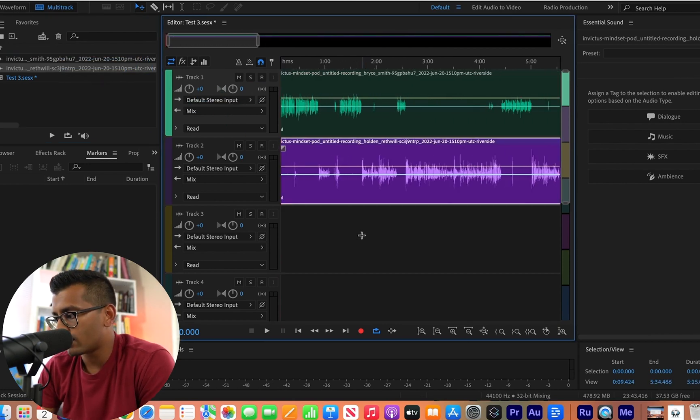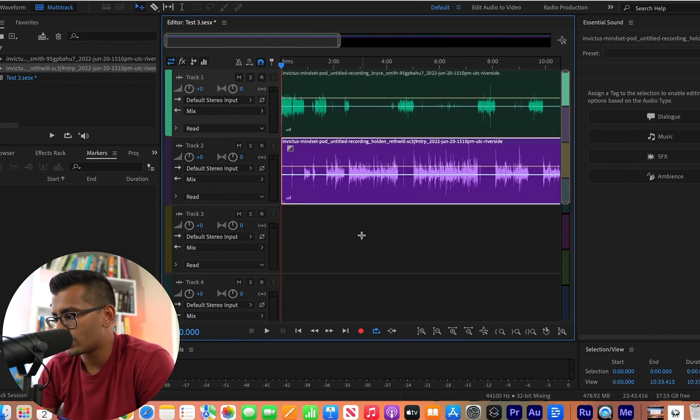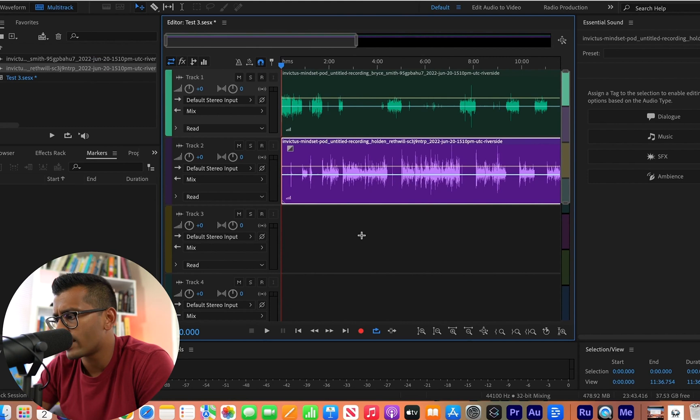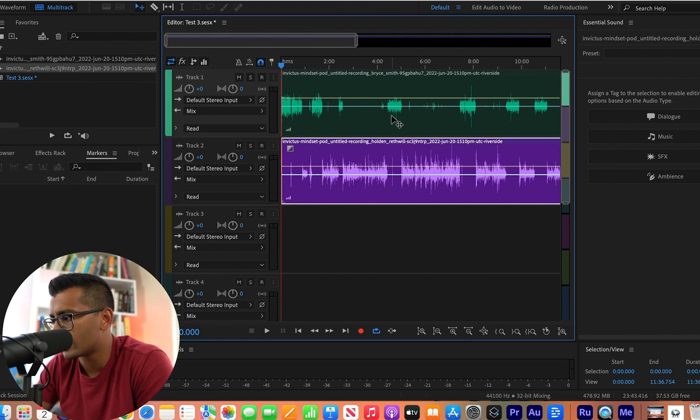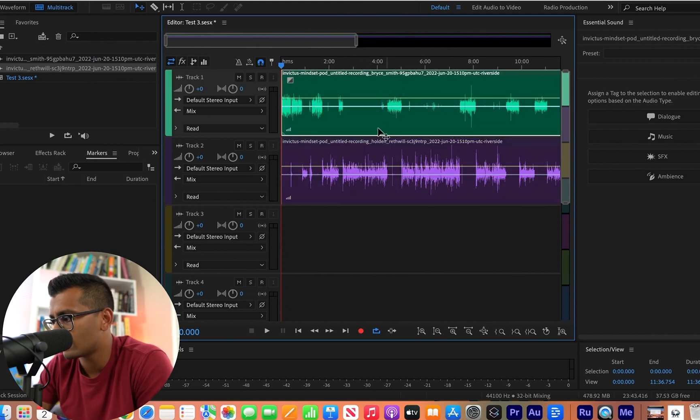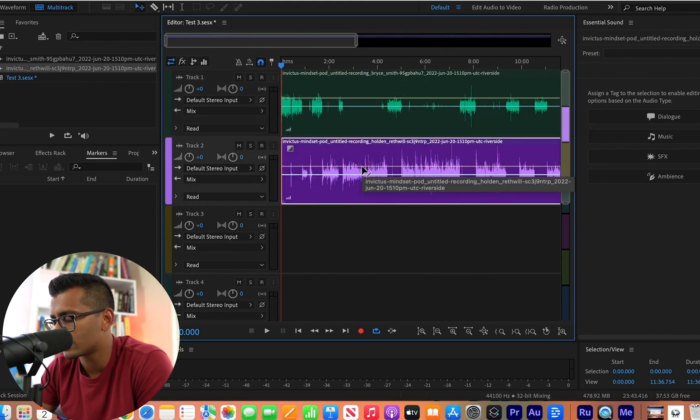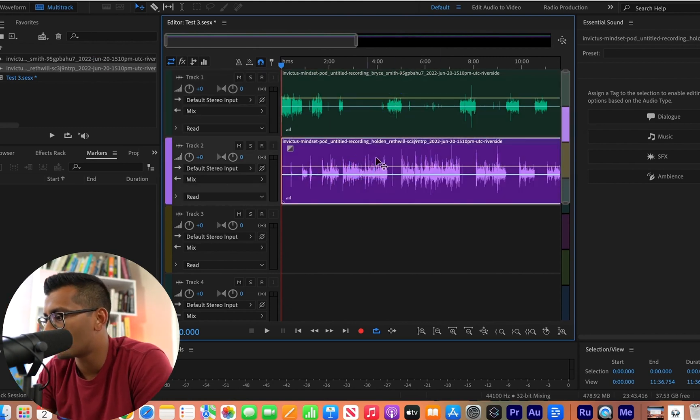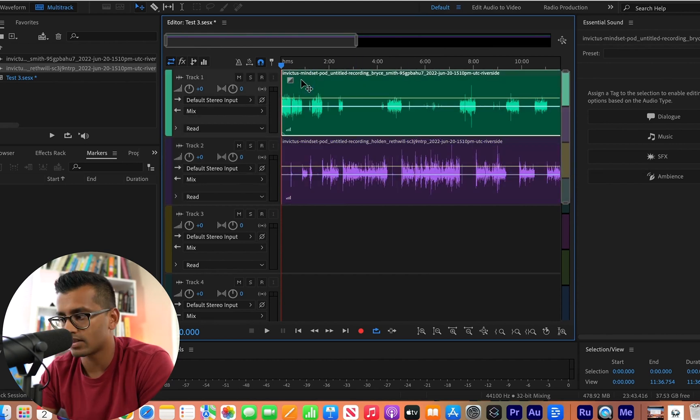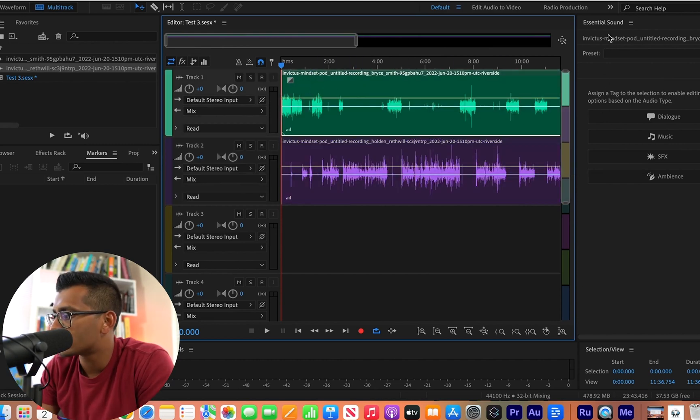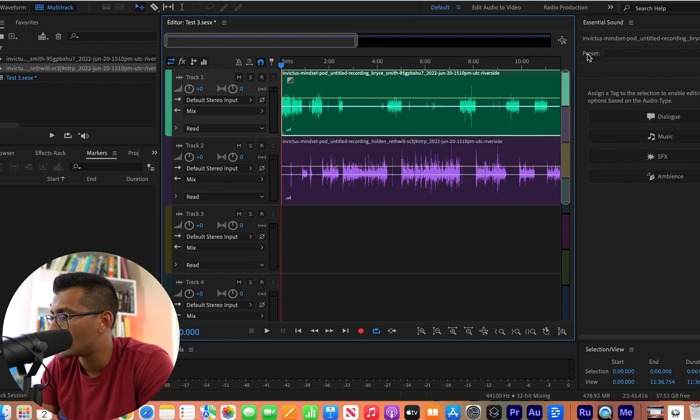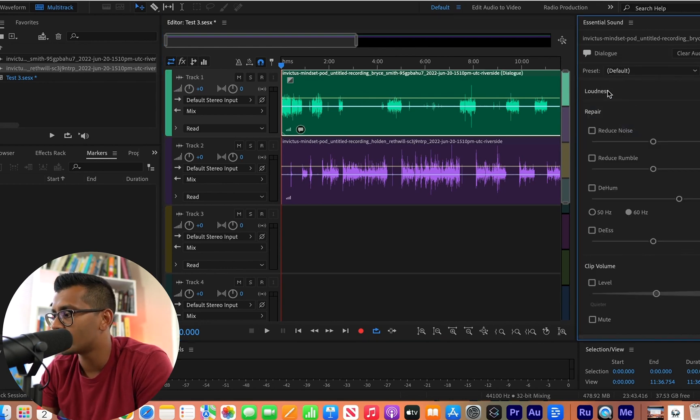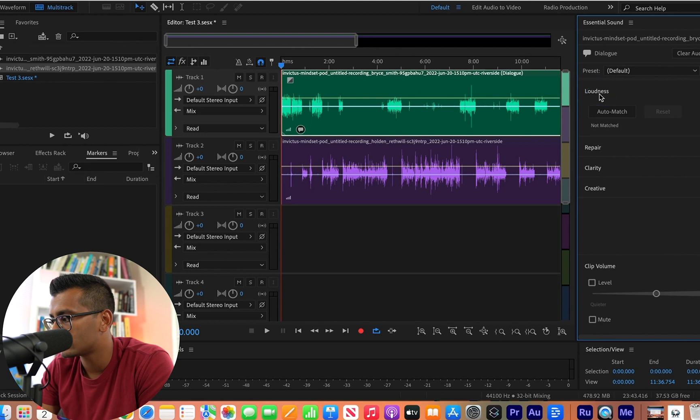Just by looking, when you kind of zoom in and out here, you can see the waveforms here, right? You see how this looks and how this looks, how tall the waves kind of are. Anytime you highlight a track, you're going to start with the top one. This essential sound area opens up. You're going to hit dialogue and then the first thing you open up is loudness.